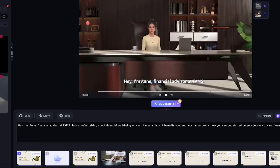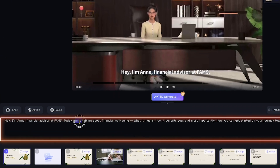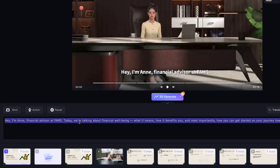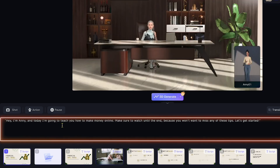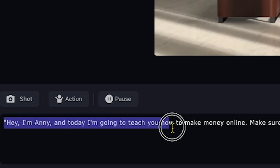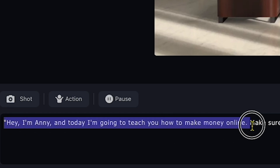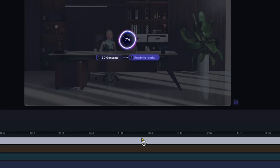Now, here's the important part — you need to paste your script. For this demo, I'll remove the default template script and paste my own text. Let's start with: 'Hey, I'm Annie, and today I'm going to teach you how to make money online.' After writing your first script, remember to click 3D Generate again to render it.